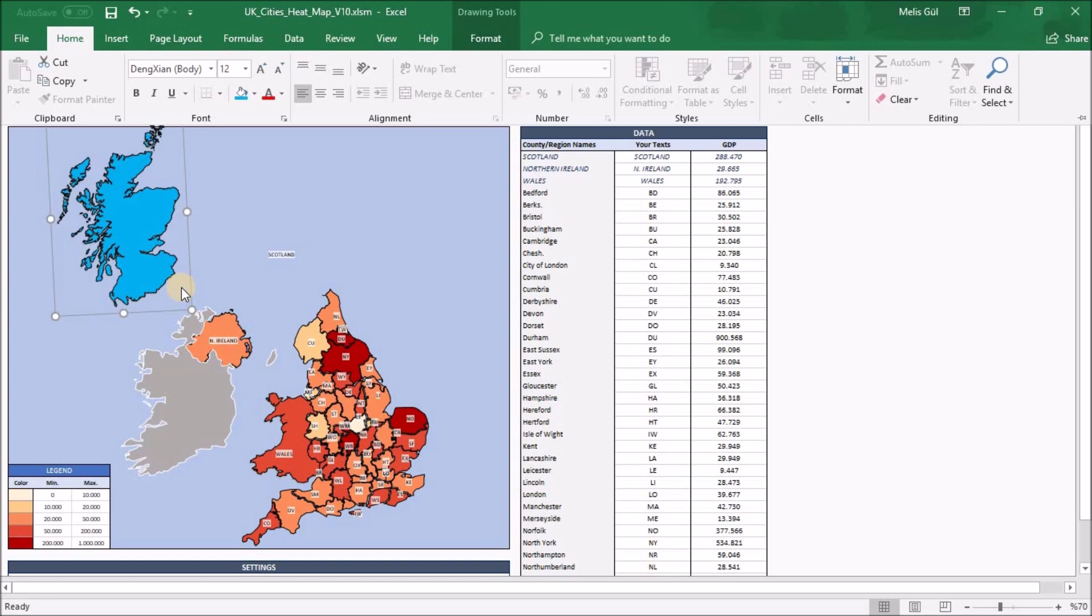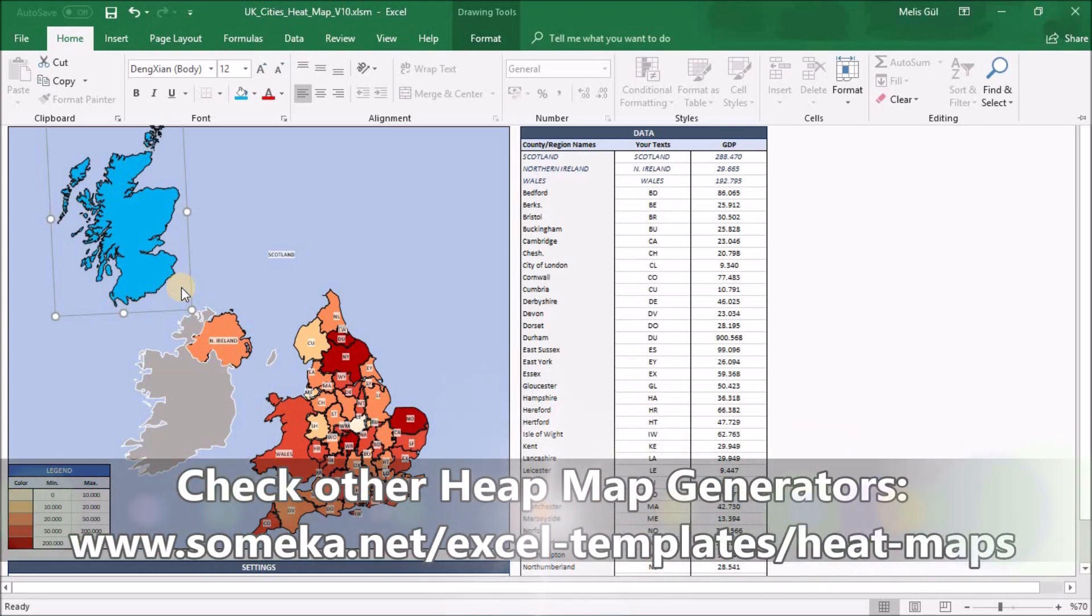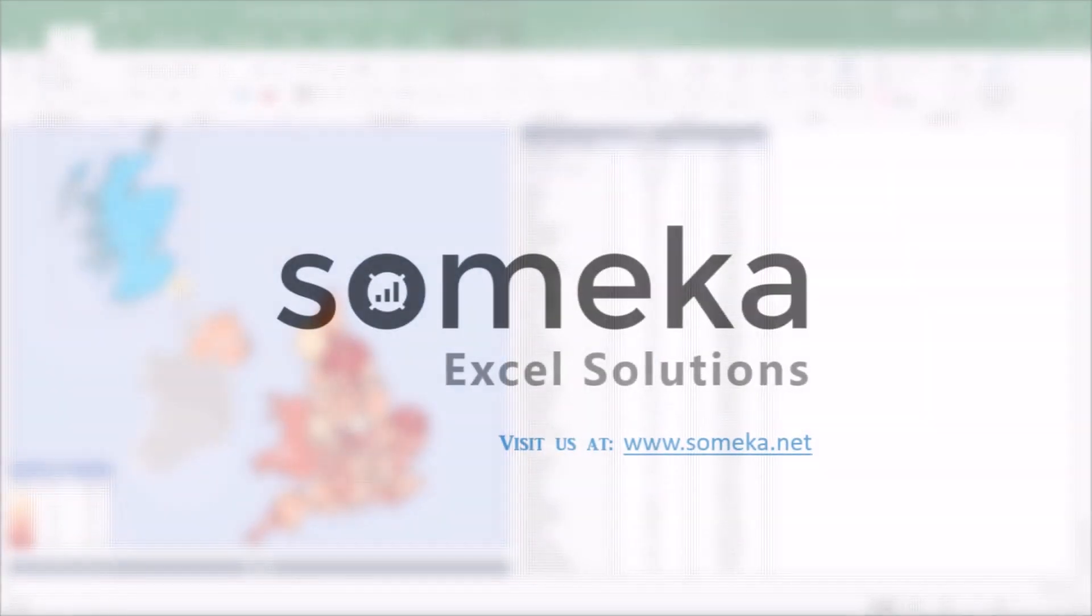That's all. Here is a ready-to-use, useful United Kingdom heatmap generator. Thanks for watching and don't forget to check our other templates from the Someka website. Thank you.